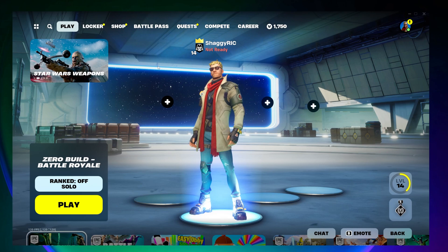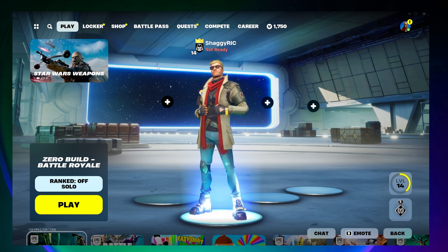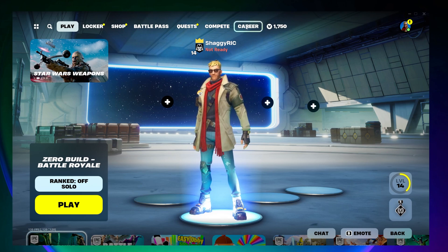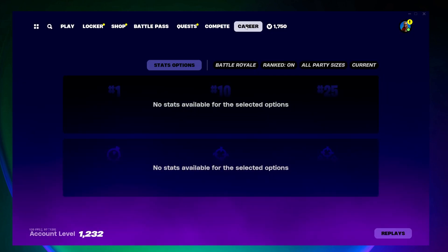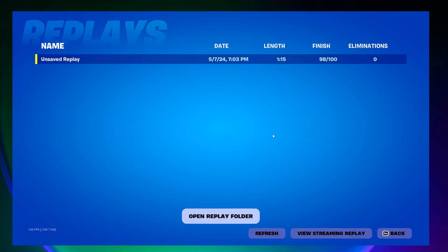Now to actually go and see your recorded replays, you want to come up top and click on career, and then at the very bottom corner click on replays.